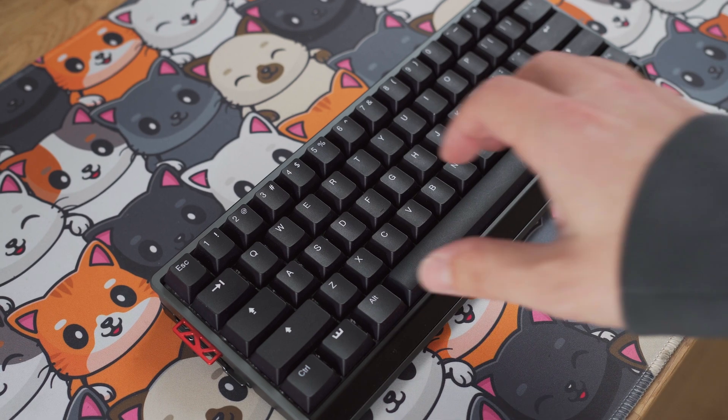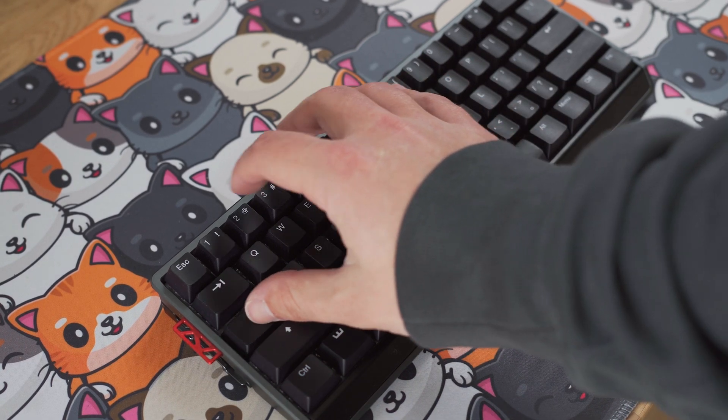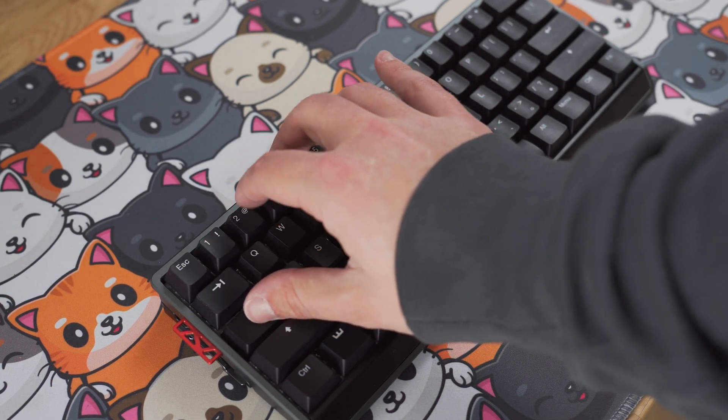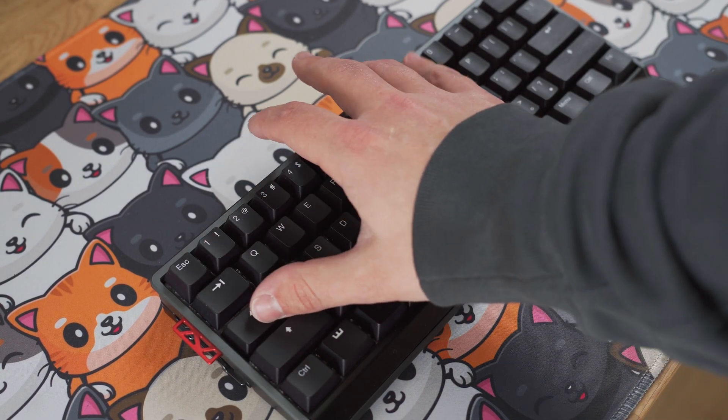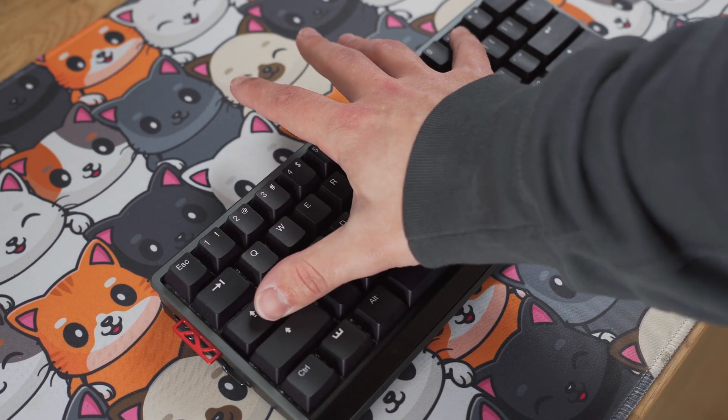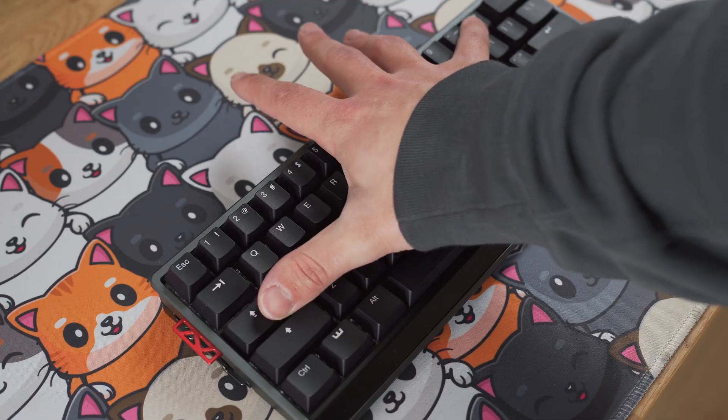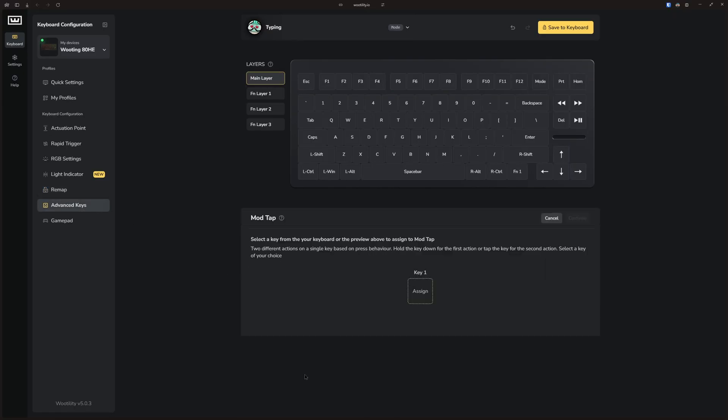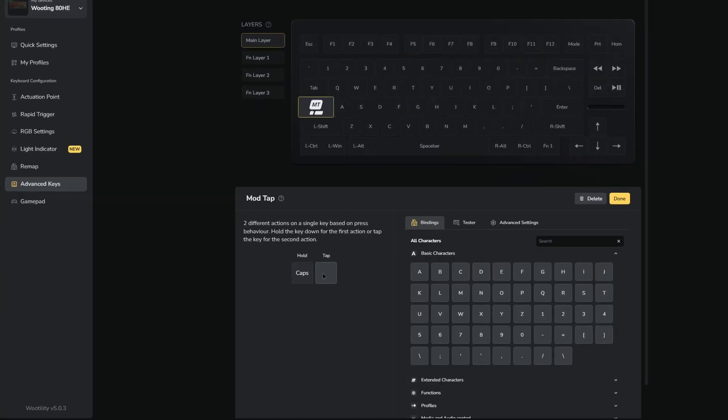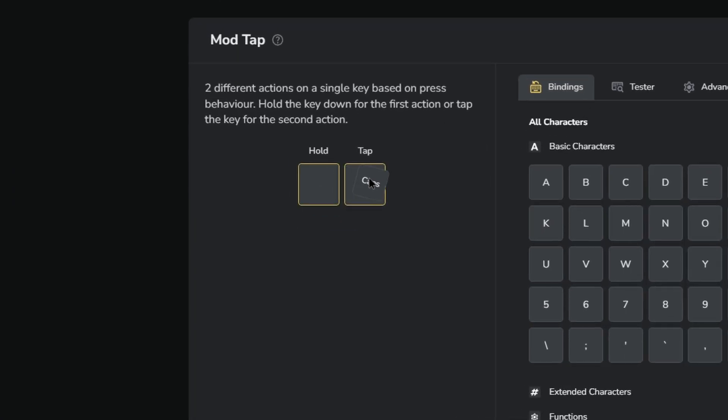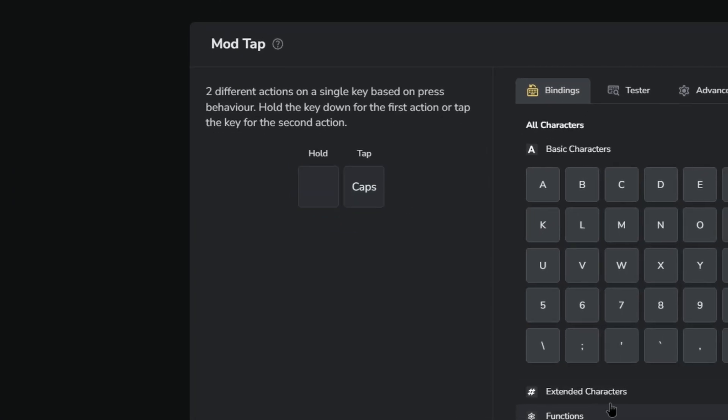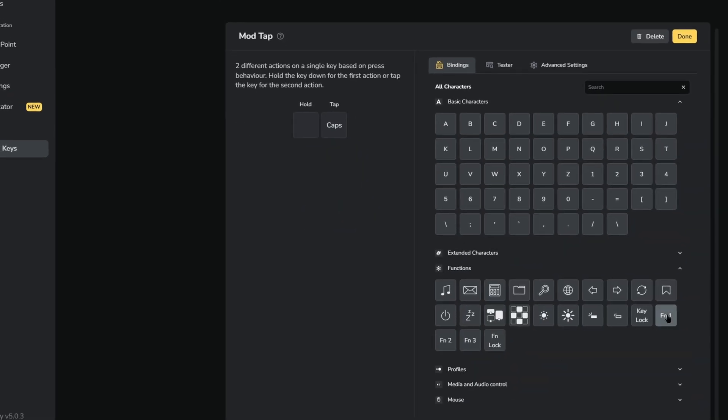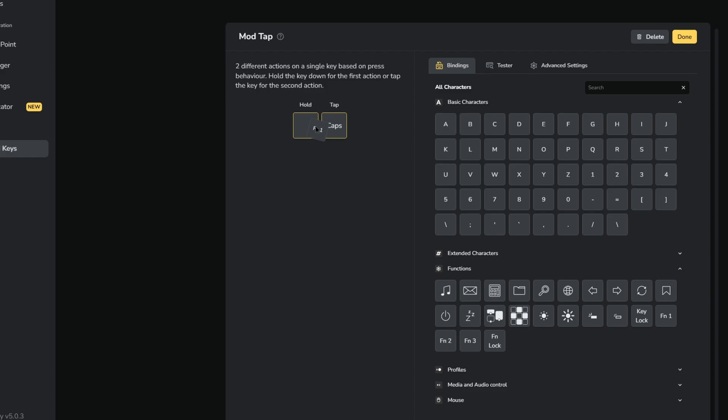This lets me quickly access the F-row with one hand on the Wooting 60HE. And if you don't want to lose any key's original function, you can also use mod tap. So a short tap still activates the regular key function, while holding it down triggers the FN layer.